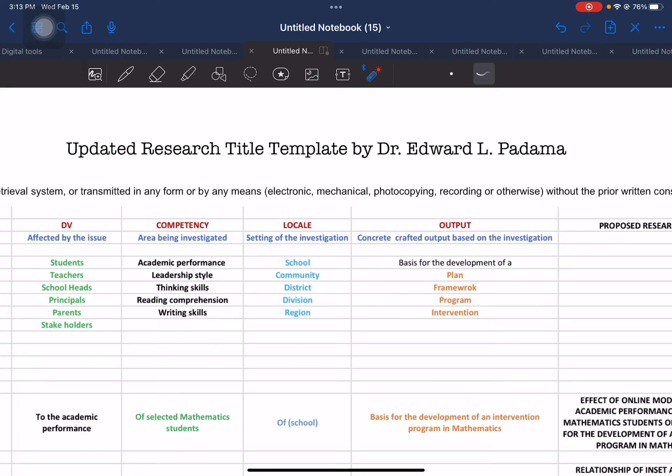In our previous video, I have presented a research title template that I personally crafted in order to help students, teachers, and research writers easily identify the elements needed to come up with their own proposed research title. If you find this video useful in your field, please message me and acquire consent. This will be much appreciated.